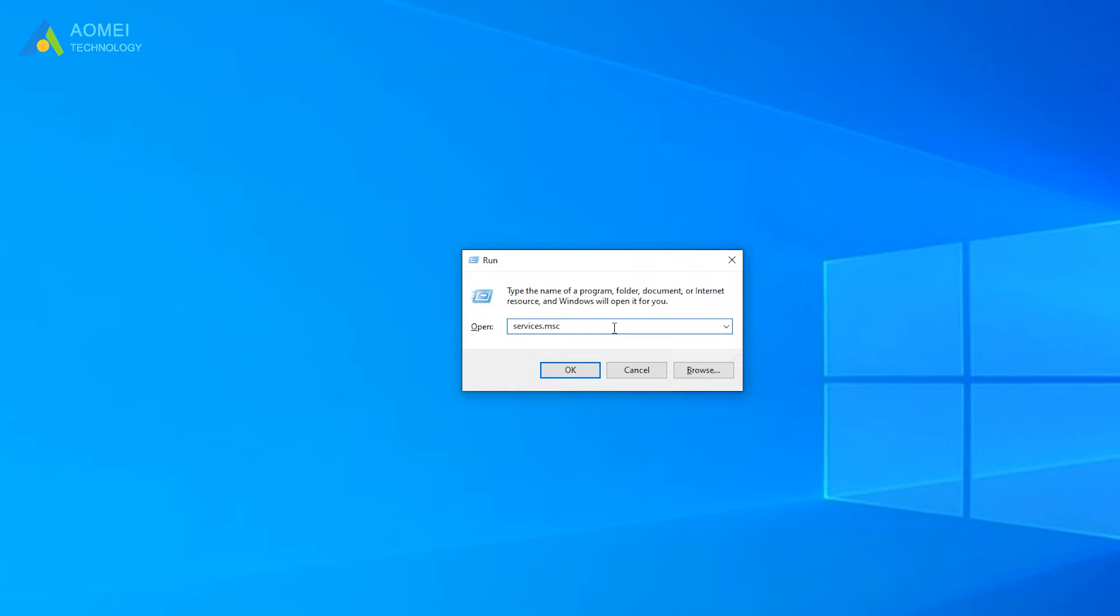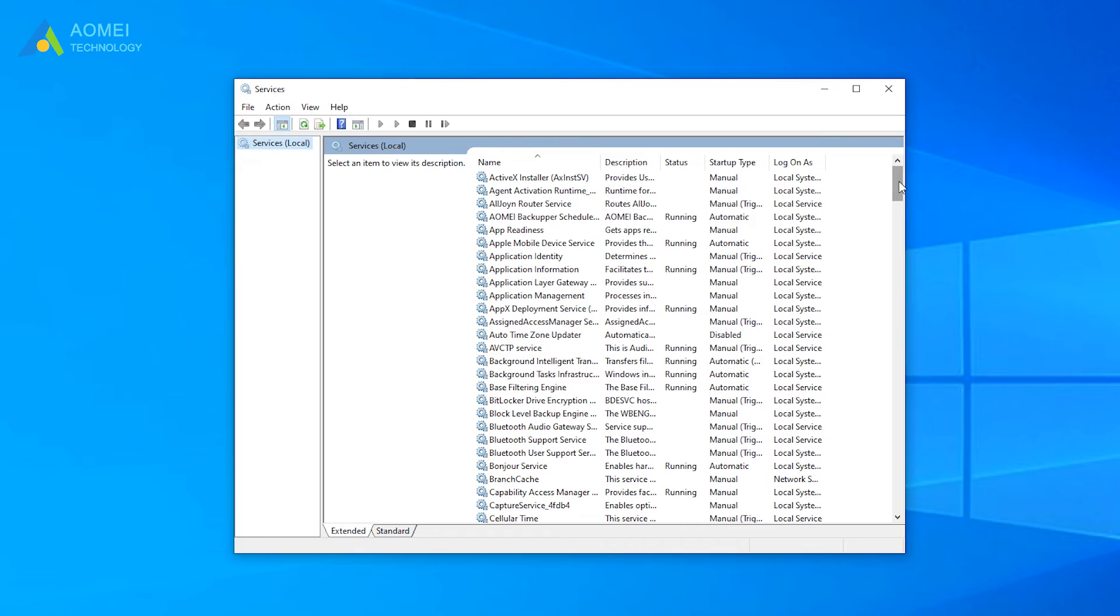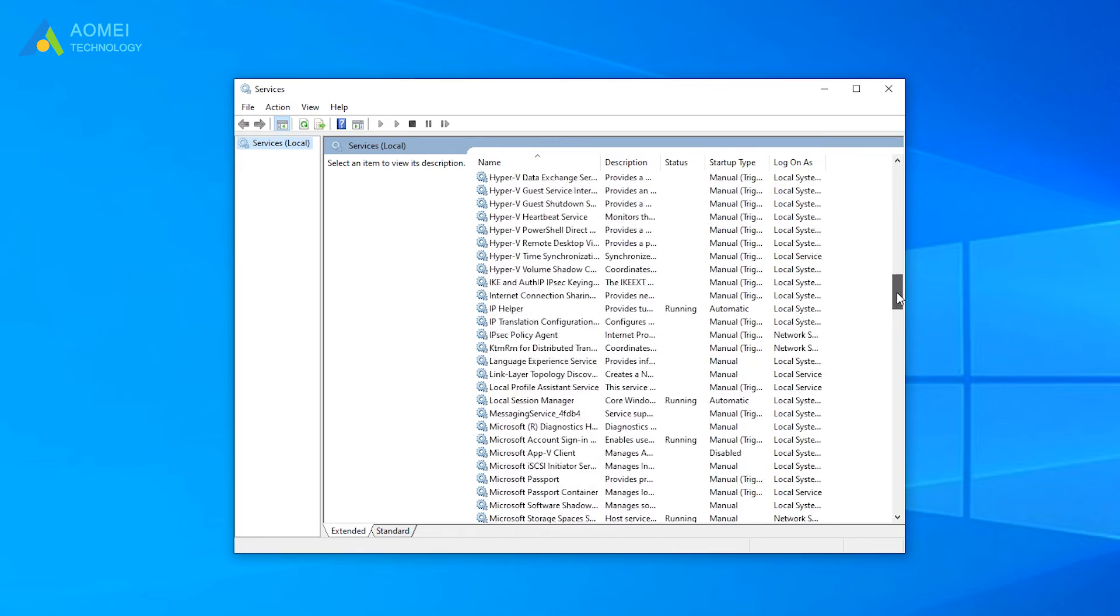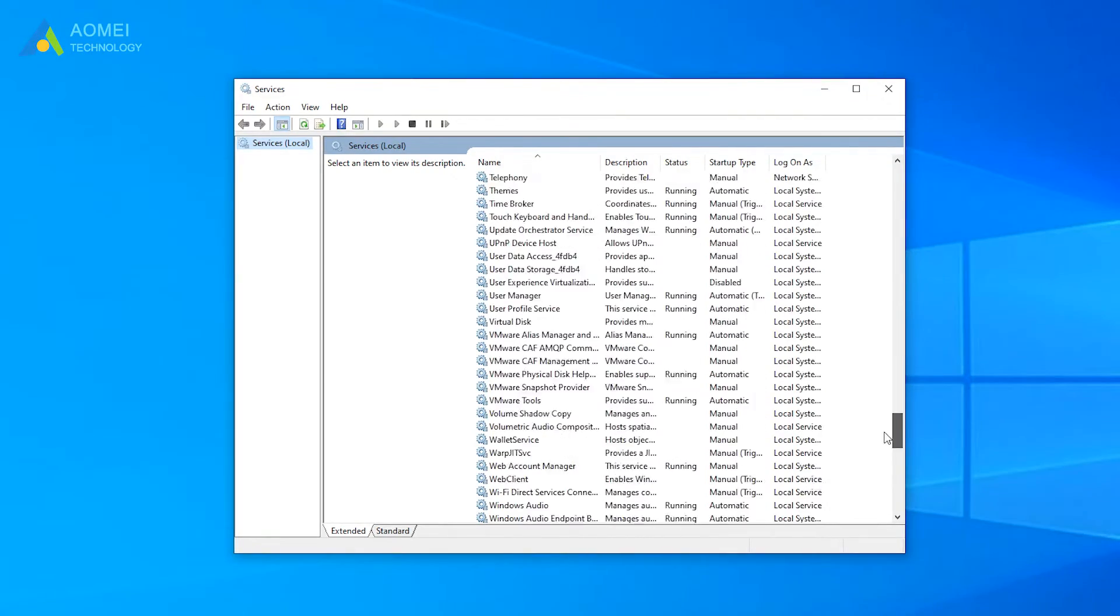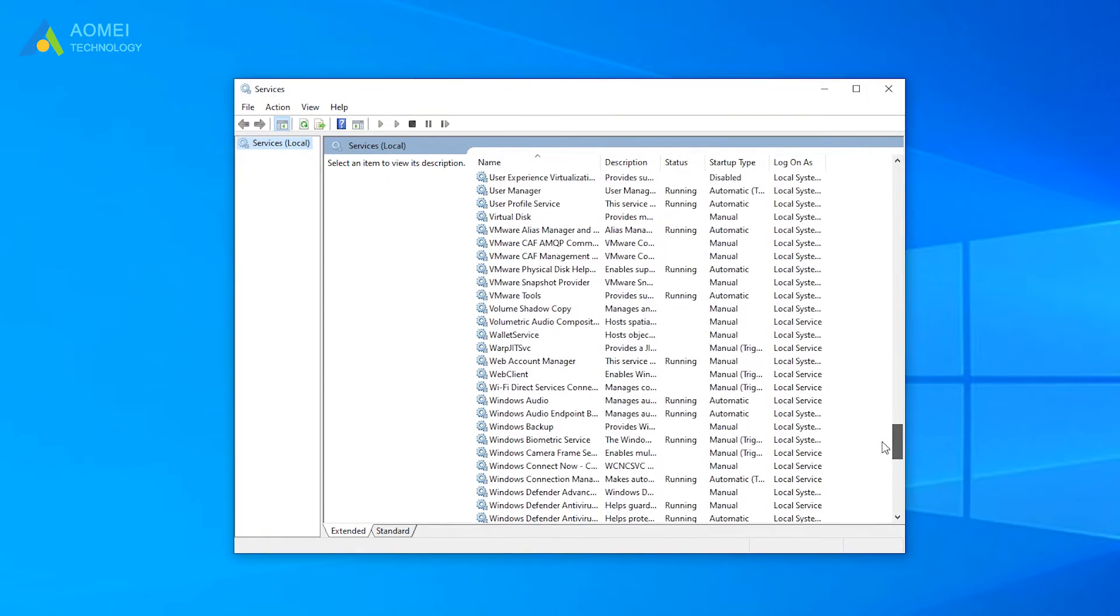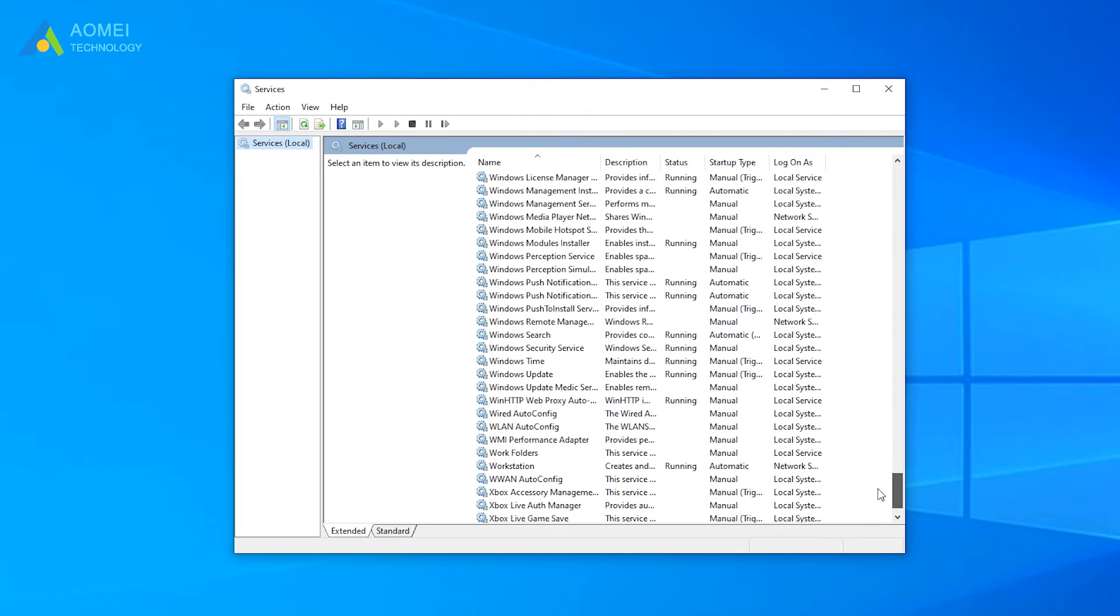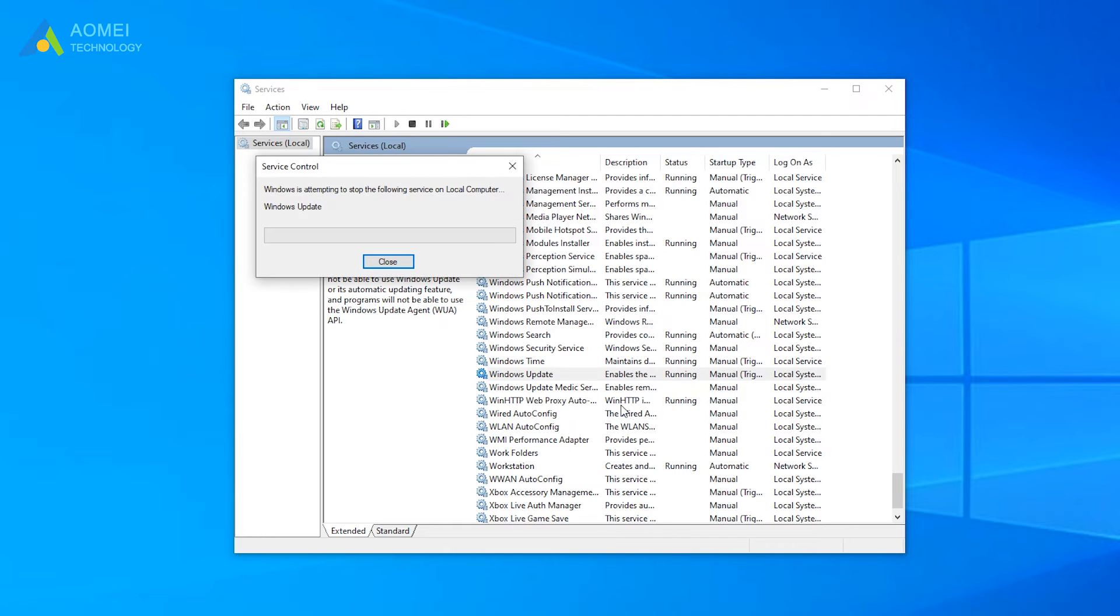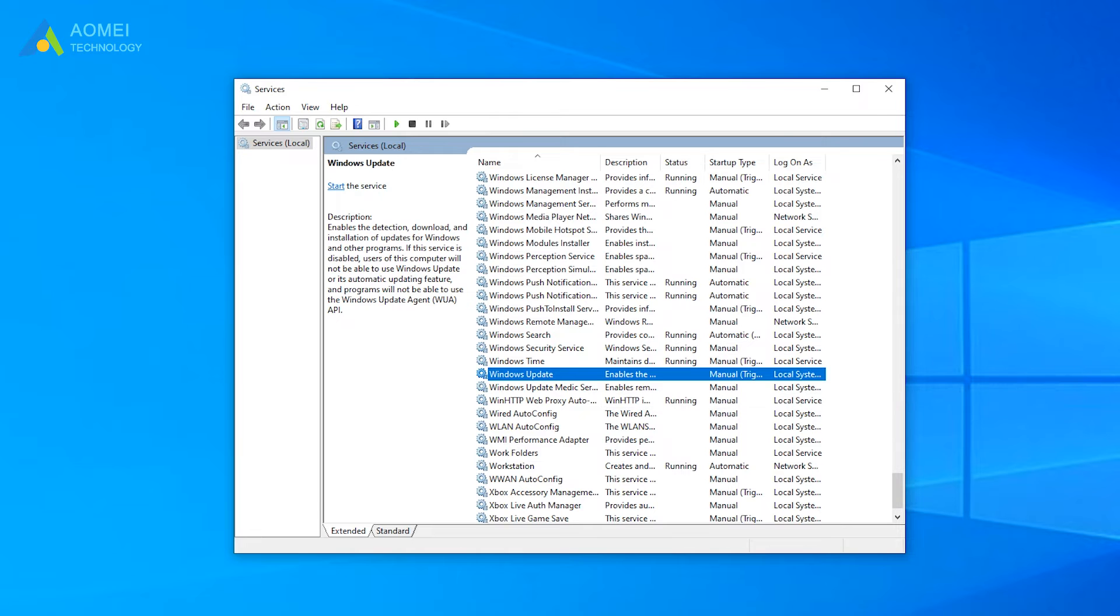Type services.msc in the Run window and press Enter to open the Services window. Find and right-click the Windows Update service, then select Pause or Stop in the drop-down menu. You can refer to the same method to turn on the Windows Update service after the problem is solved.